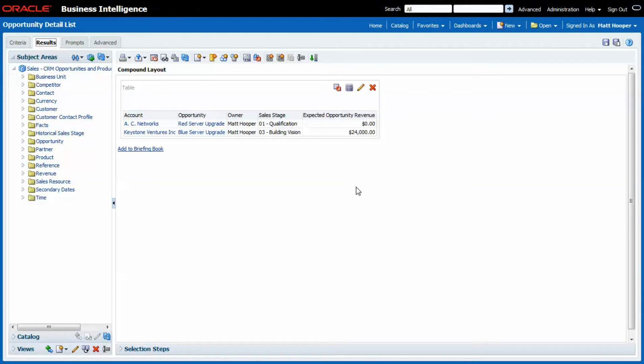And from now on, every single time I add data in the system and request this particular report, without hitting that refresh button, I will always see the latest data.